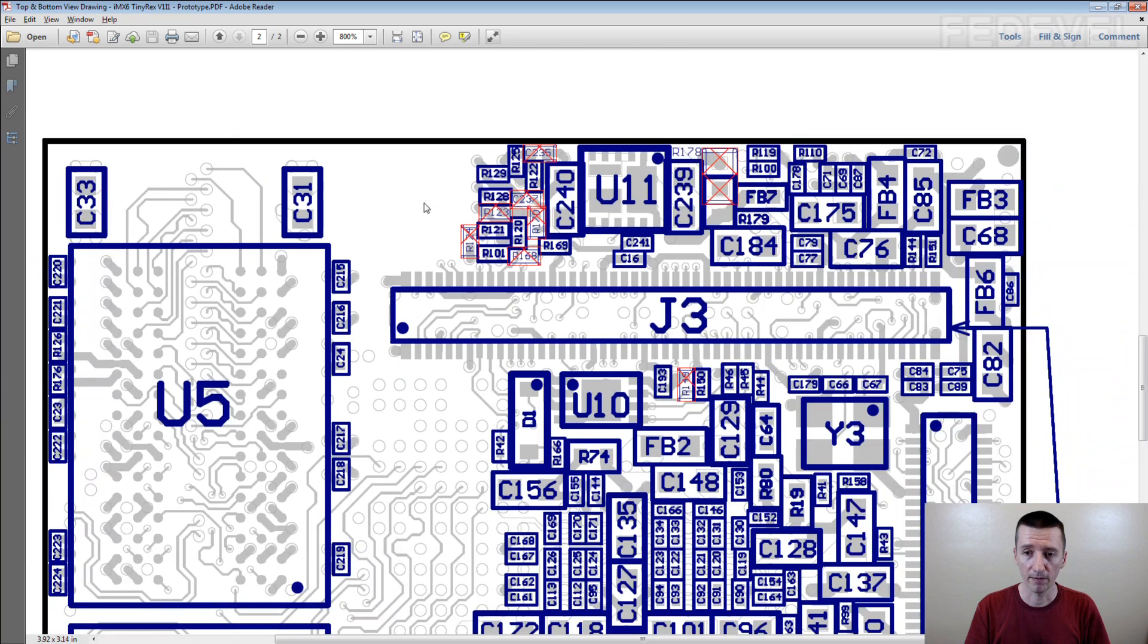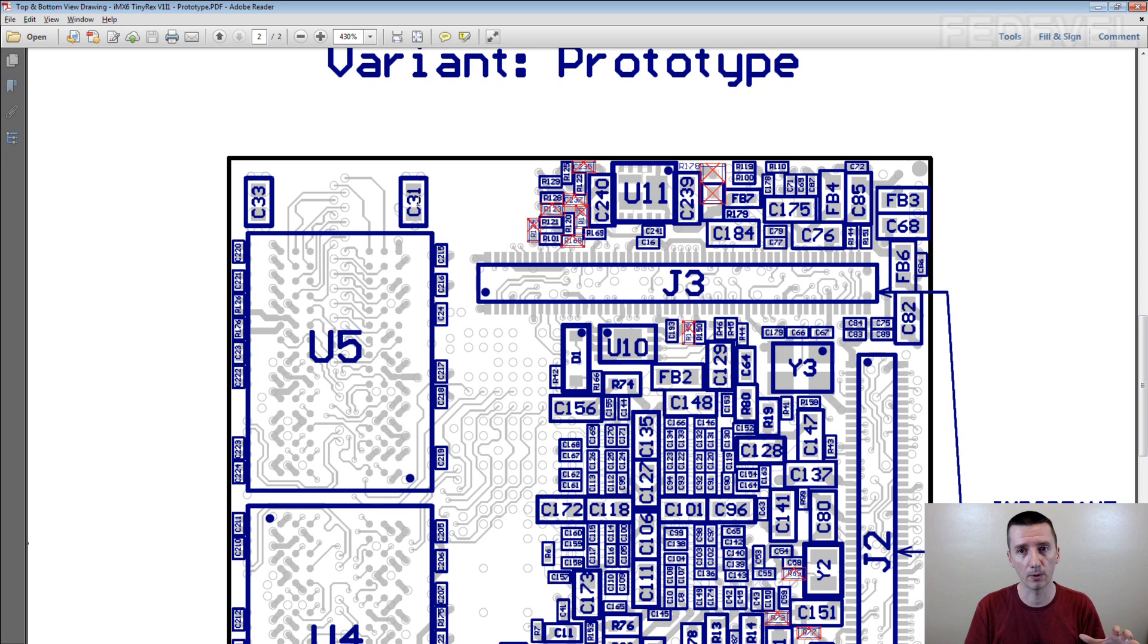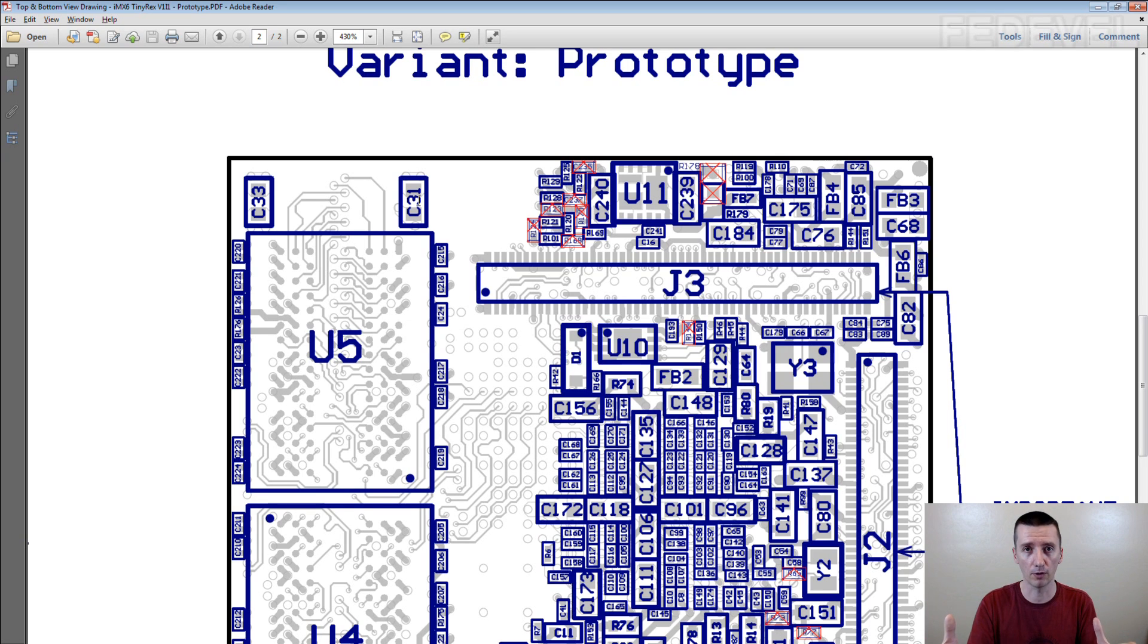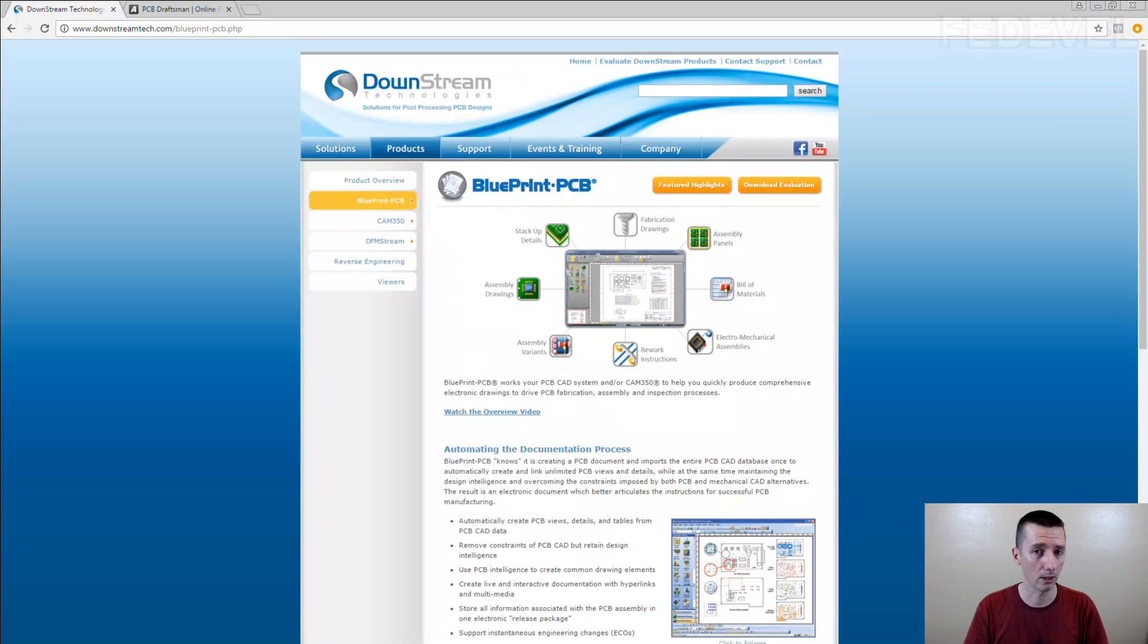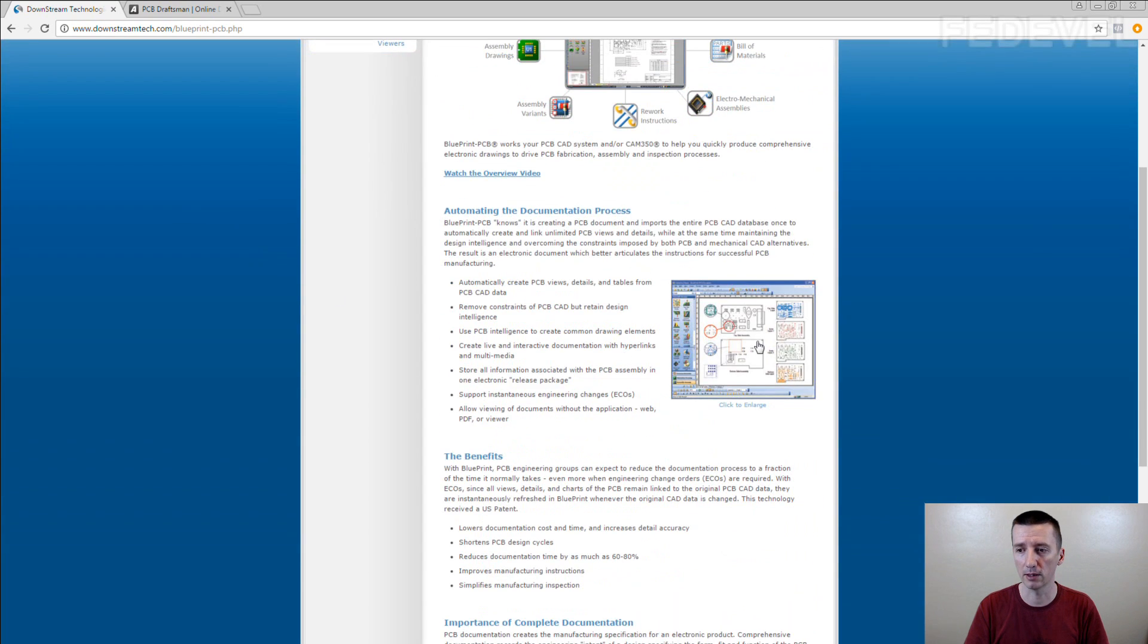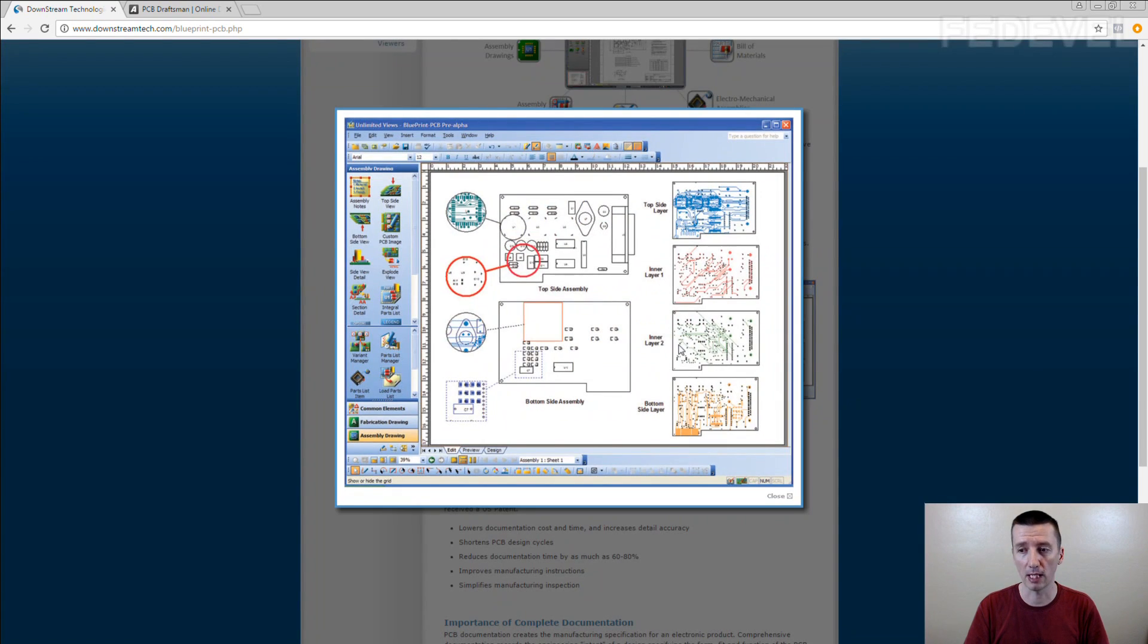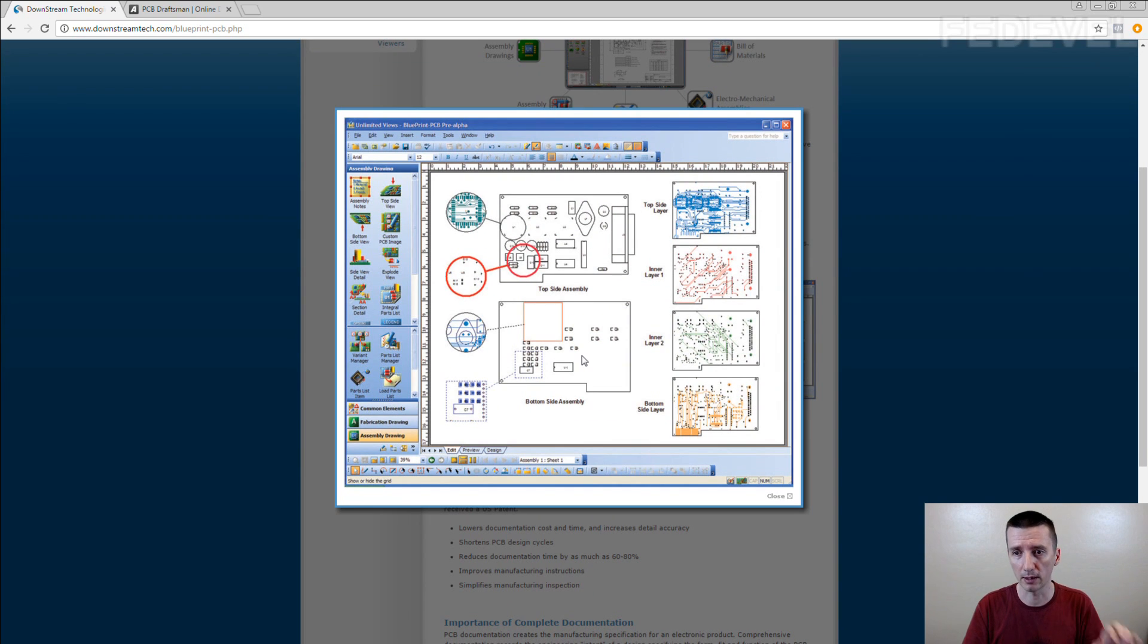If your software is not supporting direct generation of these kind of documents, you can use some third-party software like this one. This is what we used in my previous job. The Blueprint PCB from Downstream Technologies looks like this. You just upload information about your PCB into the software and it creates the drawings automatically.